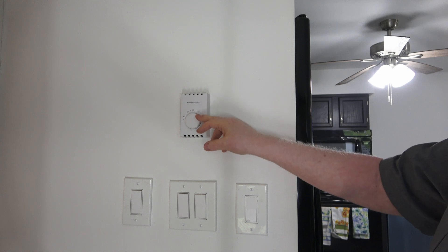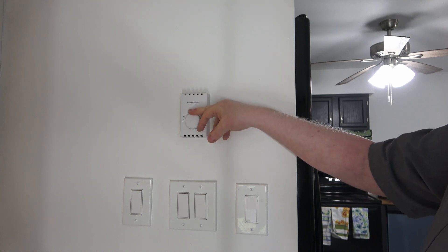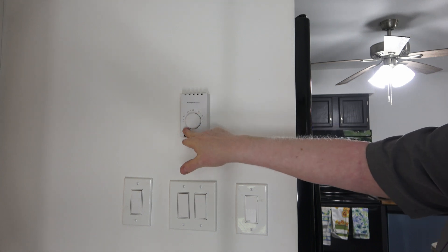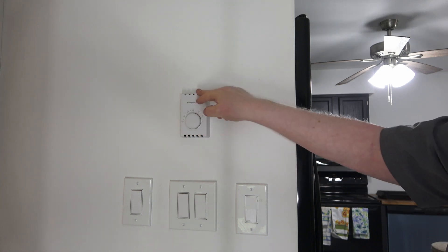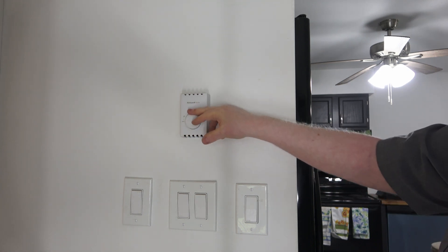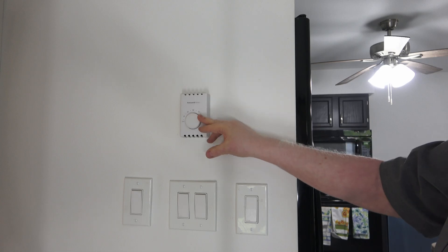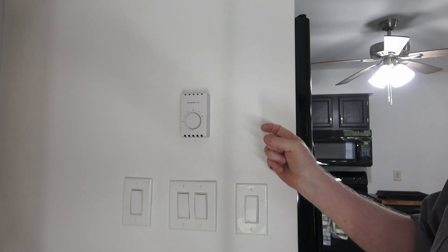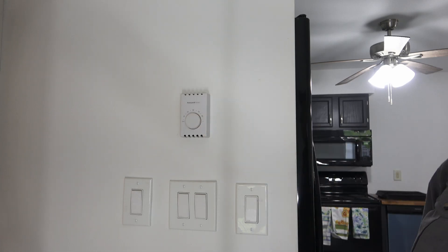So when you're doing a baseboard heater, you want to make sure your power is off. But don't rely on this unit. We'll turn it all the way on, check power, and throw the breaker off.